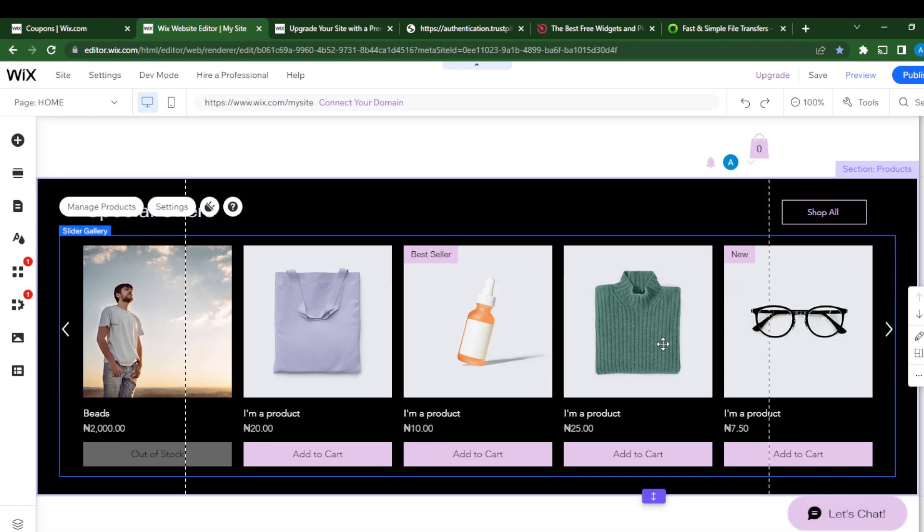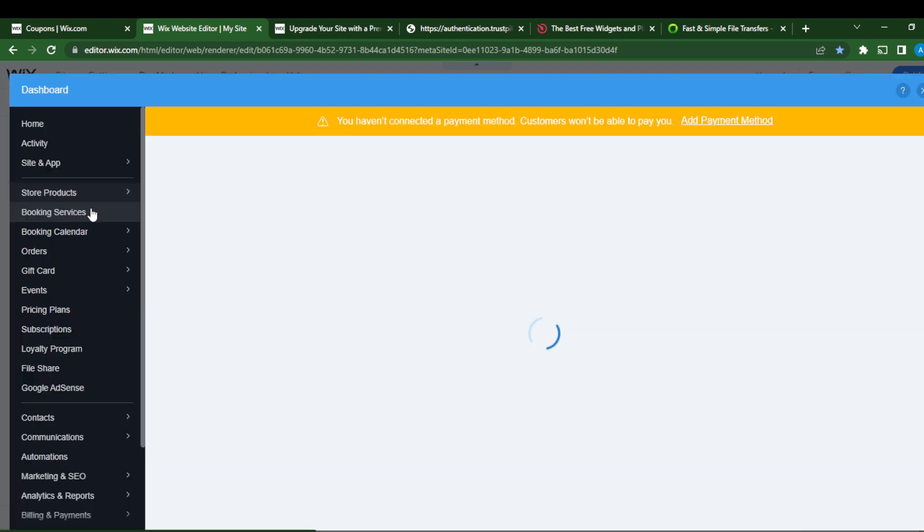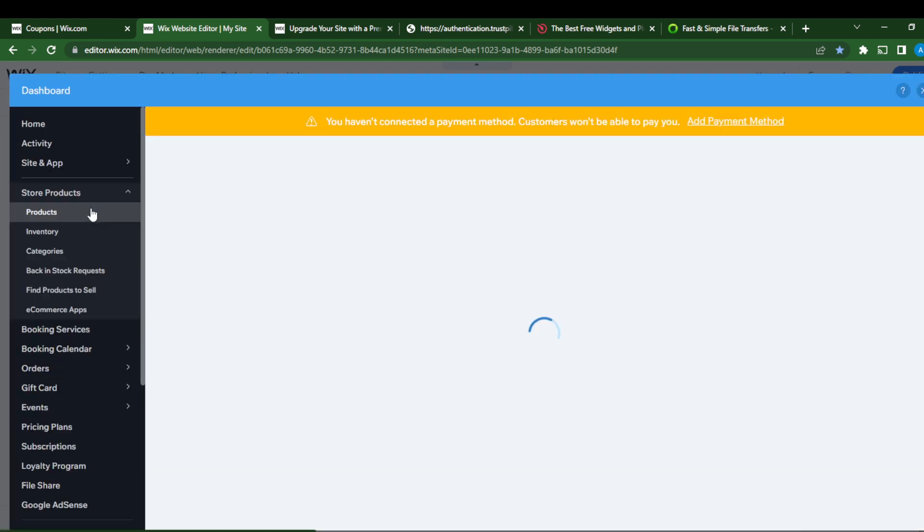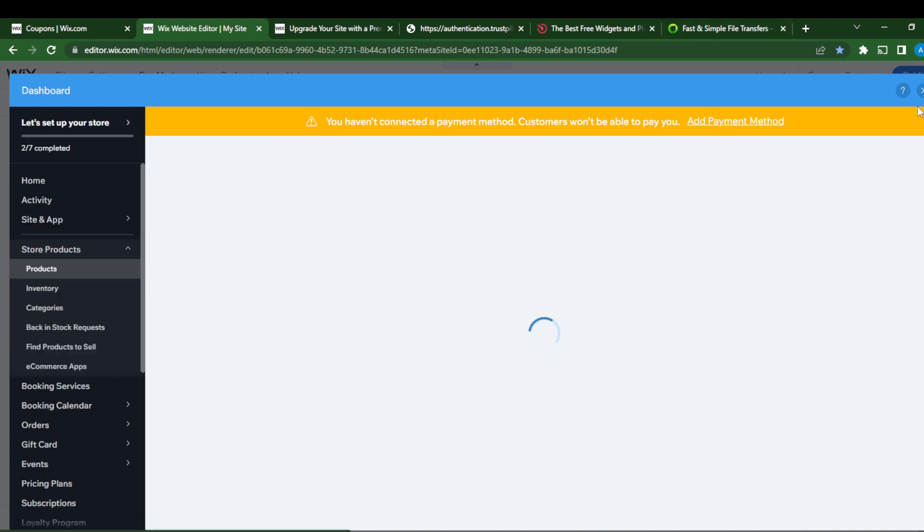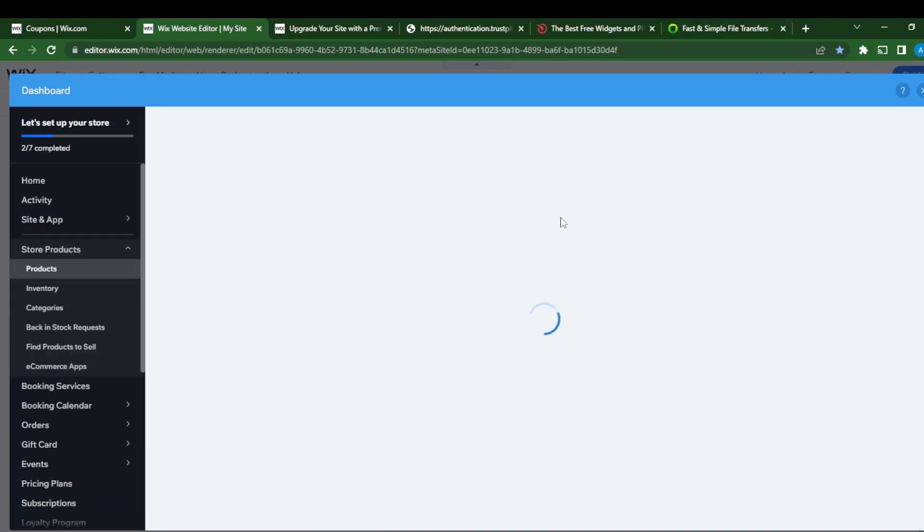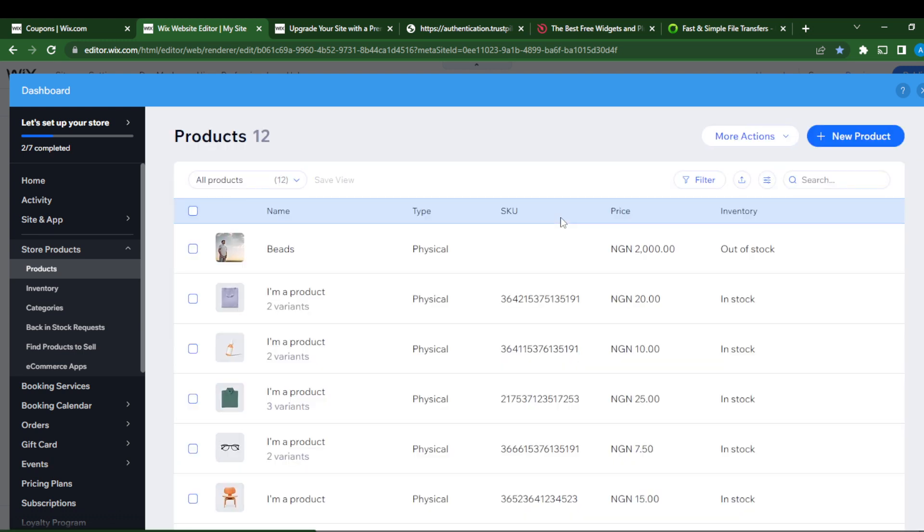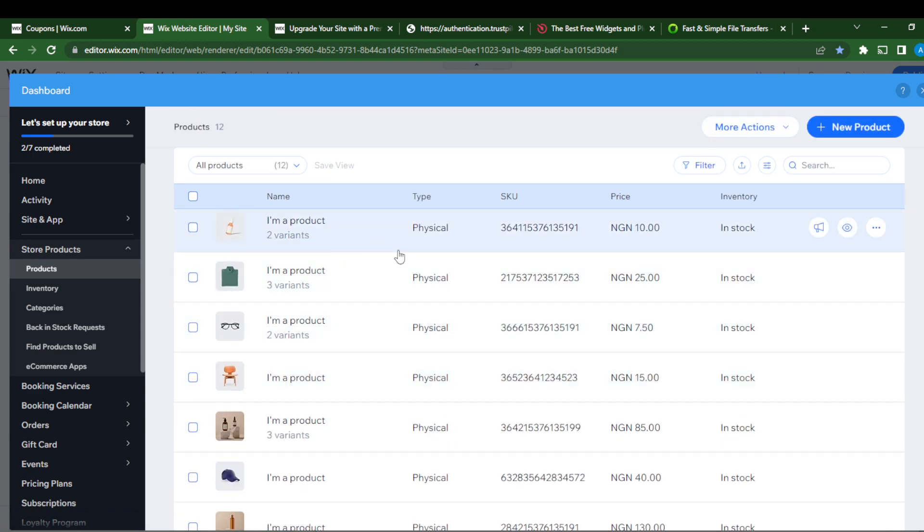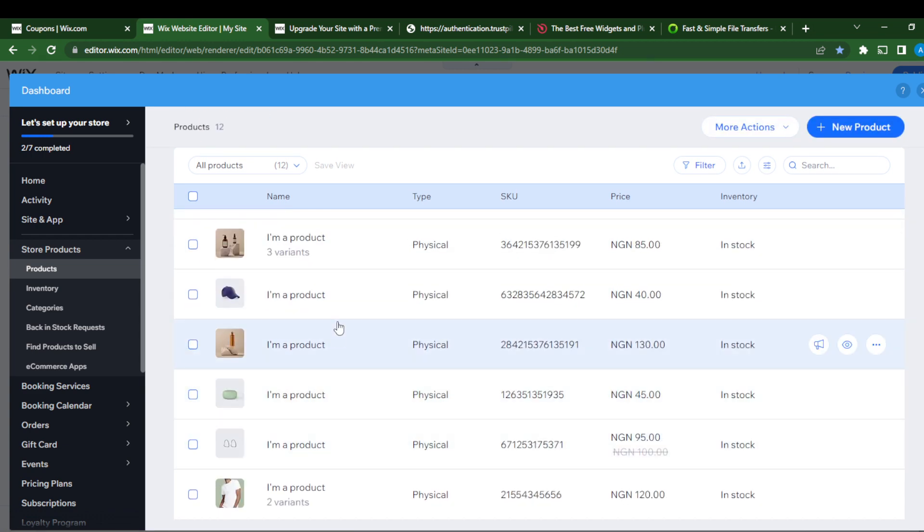So this is my product gallery, and I want to change all of these products to digital products. What do I do? I'll have to click manage products so that I can manage my products properly. This is the products window.